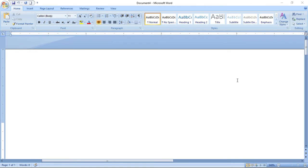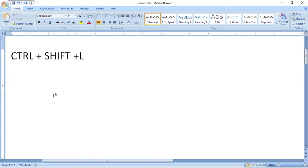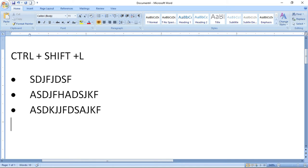Now we will see the shortcut for bulleting. If you use Control + Shift + L, bulleting will start automatically. Let us see — Control + Shift + L — and automatic bulleting has started.